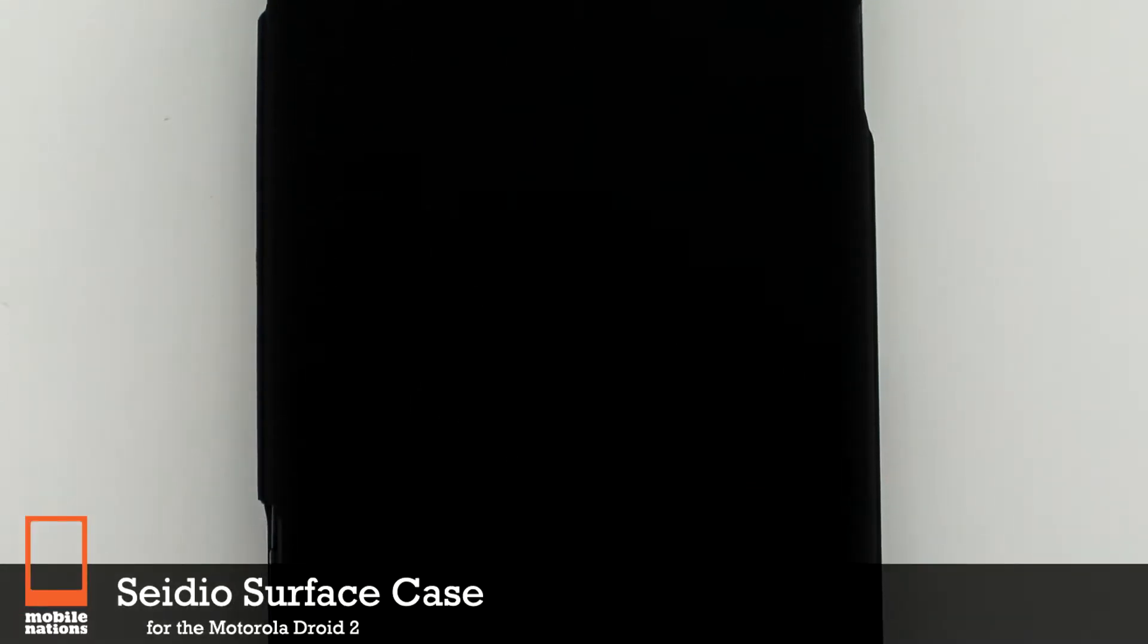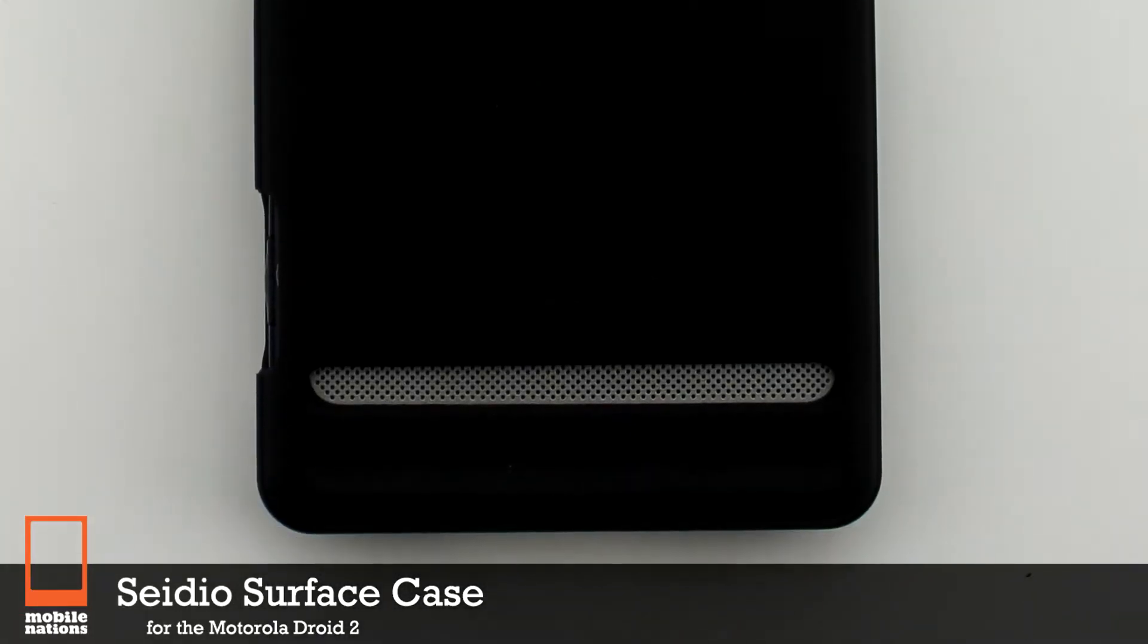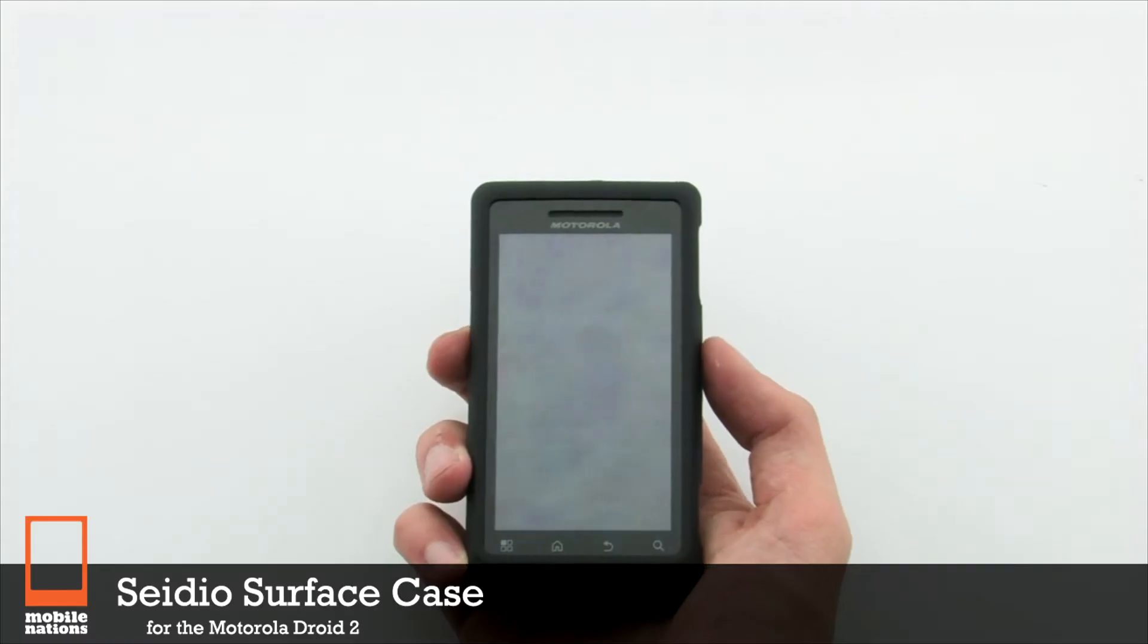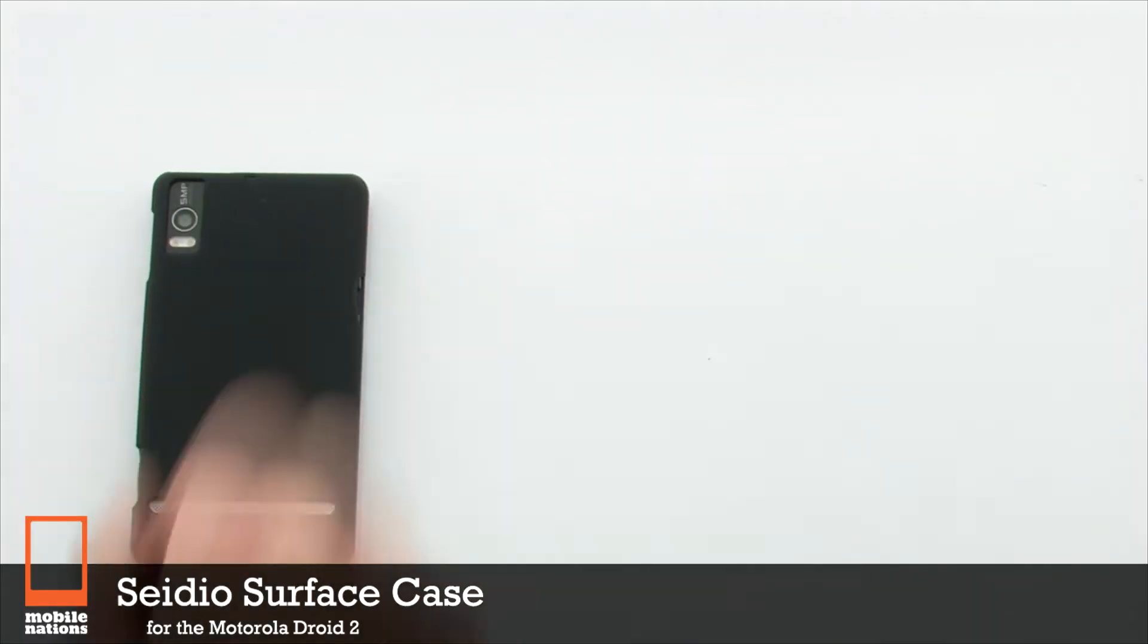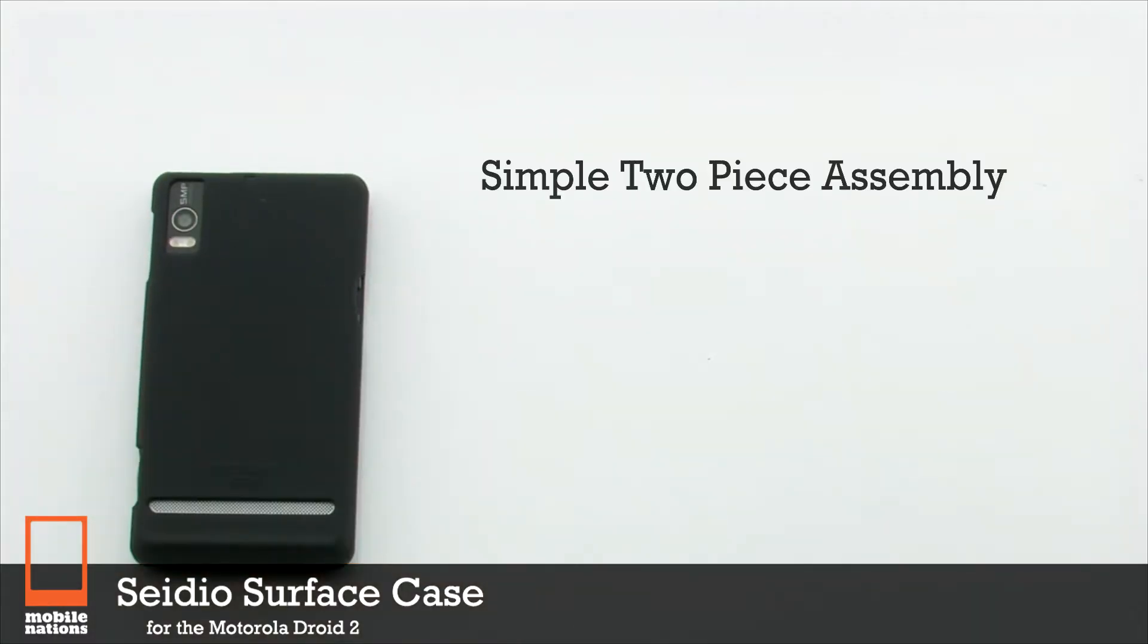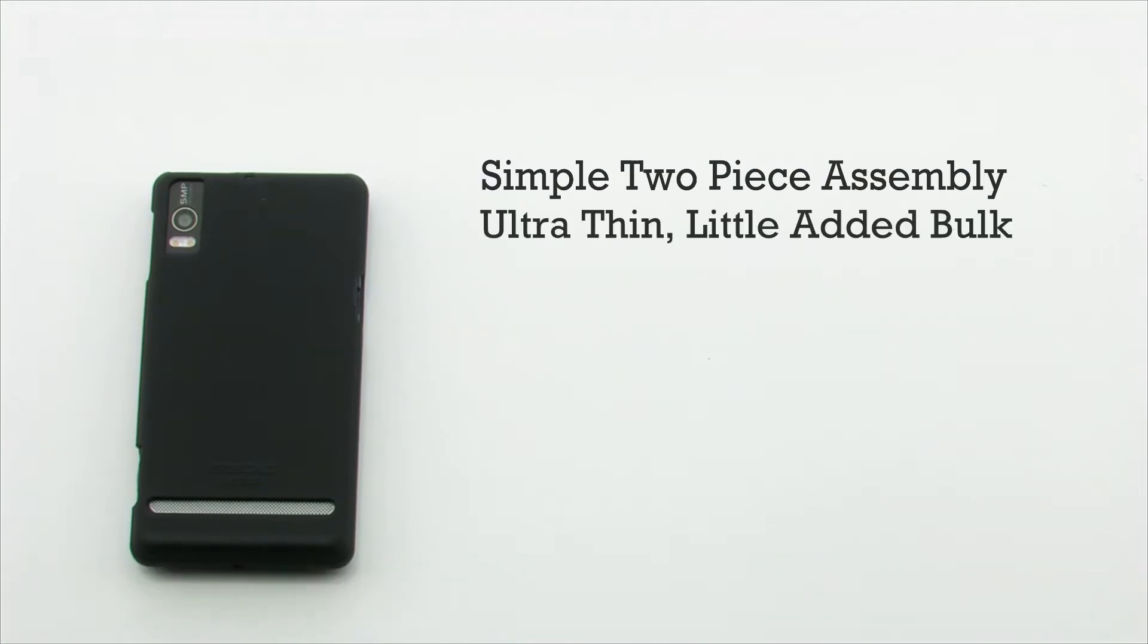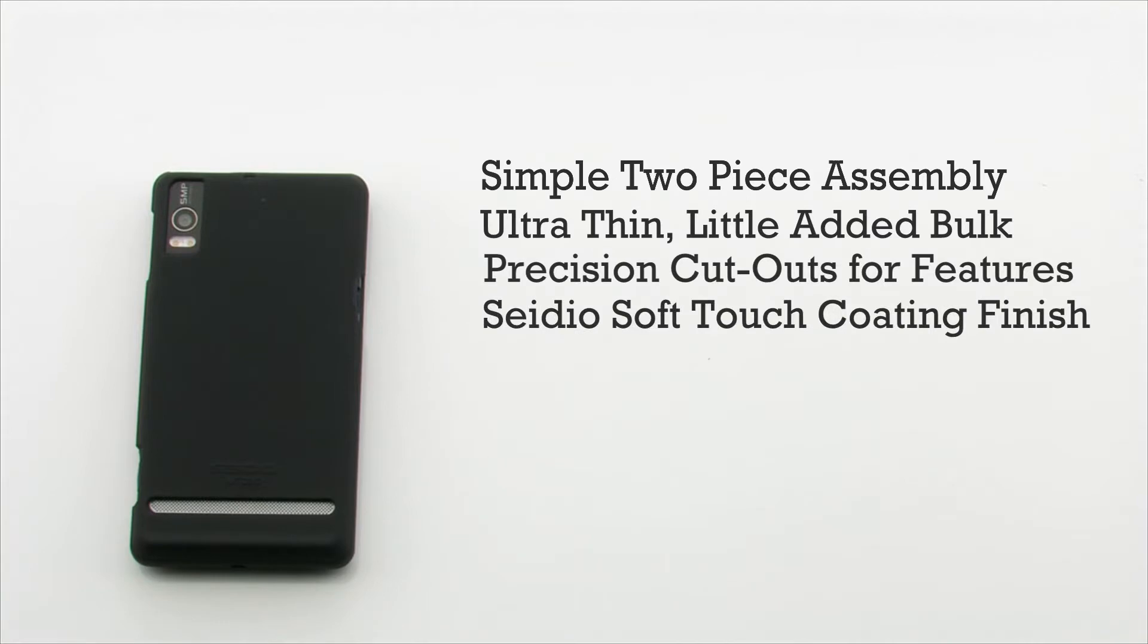The Seidio Surface Case for the Motorola Droid 2. The Seidio Surface Case features a simple two-piece assembly, ultra-thin design with little bulk, precision cutouts for all of the features, and Seidio soft-touch coating.